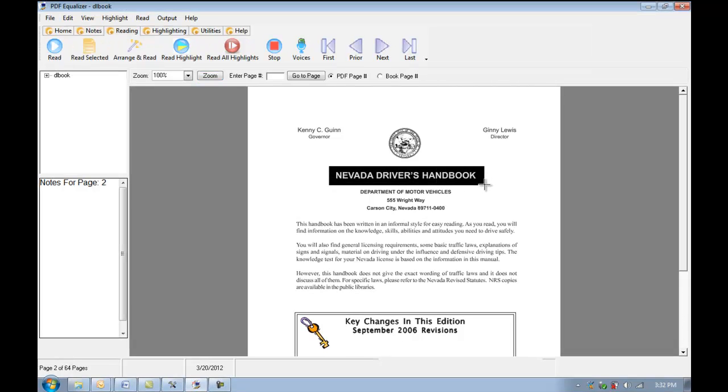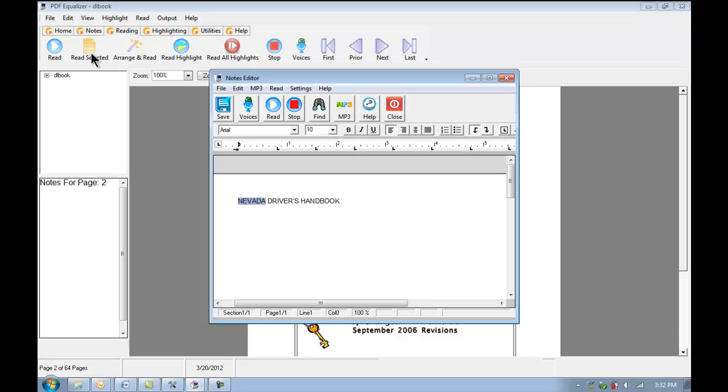I'm going to select this here, and I'm going to pick Read Selected. As you can see, it pulls right out of the PDF file to turn it into readable text read in the voice that you choose.